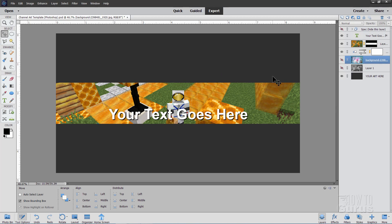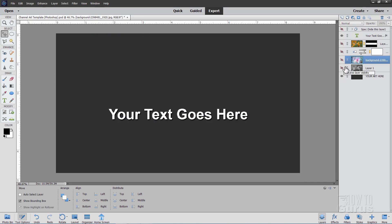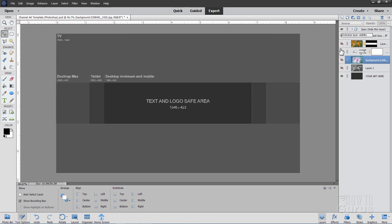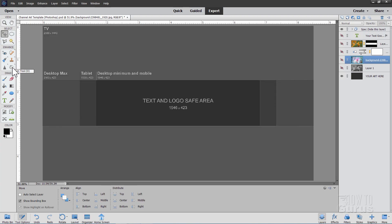The main thing to understand is that there are different areas you need to care about. I'm just going to hide all of this stuff. This is what the basic template looks like — let's make this as large as possible. You can see there are a whole lot of different areas in here. This dark area is called the text and logo safe area because this will show up on any device that can watch YouTube — this will always be shown. So if your text is in here, you'll be just fine. If your text goes outside, it may not show on some devices.